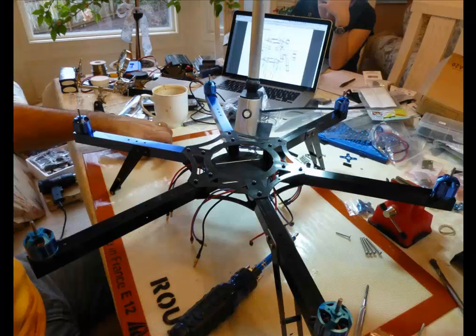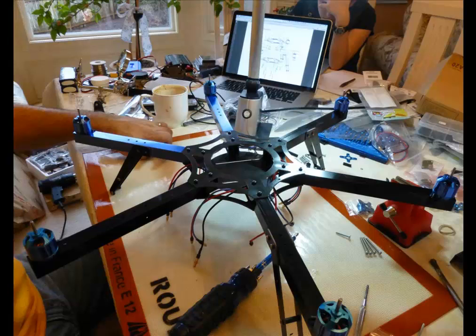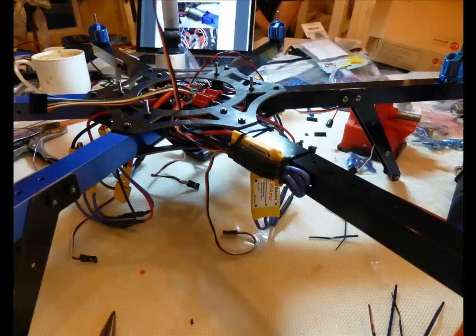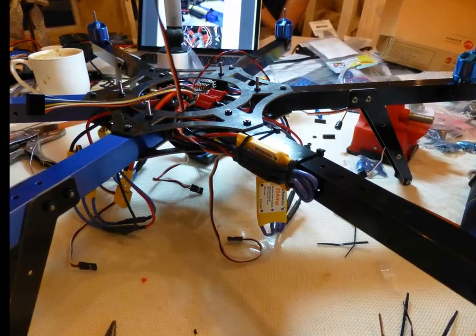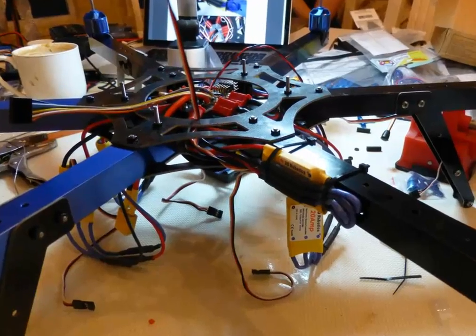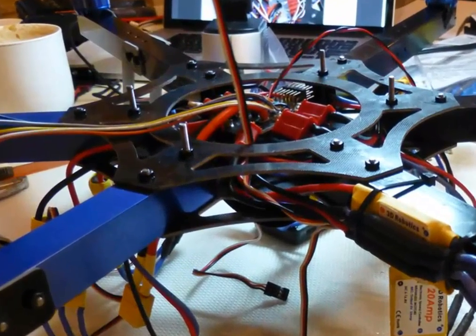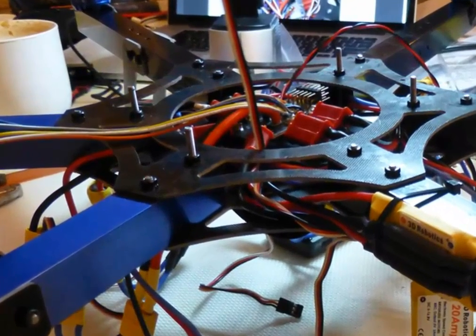We put threadlocker on all those nuts so they don't come off. Now we can start to wire up the power distribution board to the ESCs like this. The power distribution board actually sits loose in there, but the ESC wires are going to hold it in place pretty well.